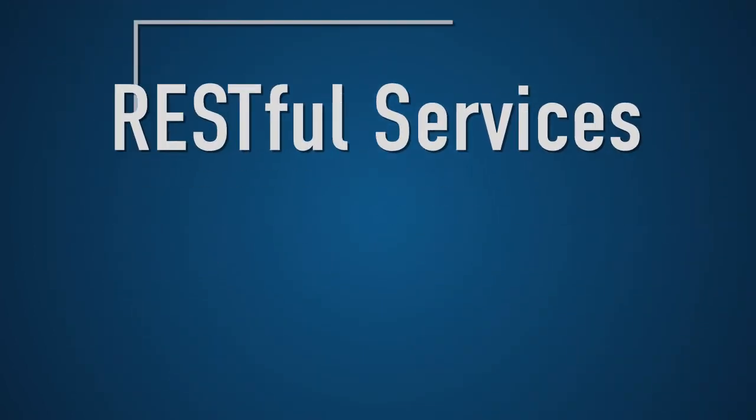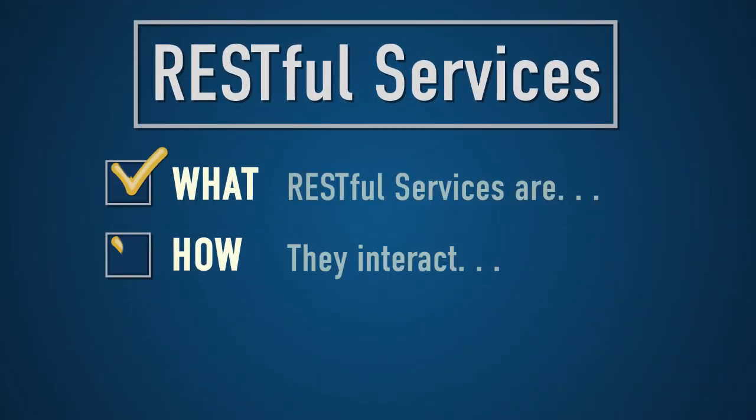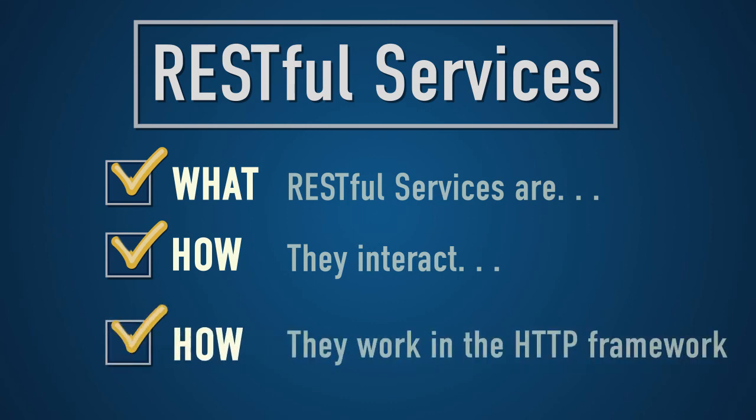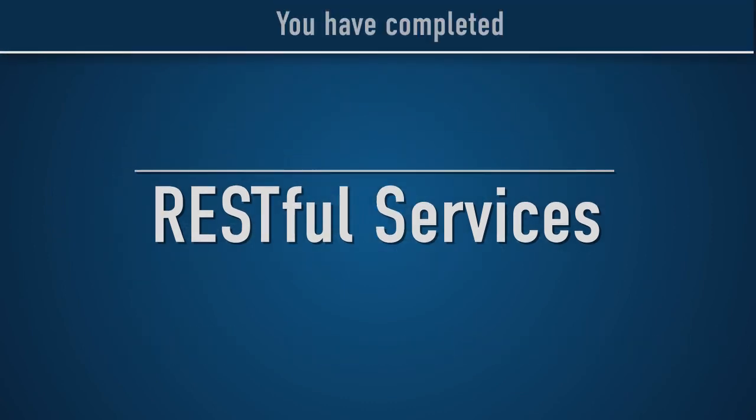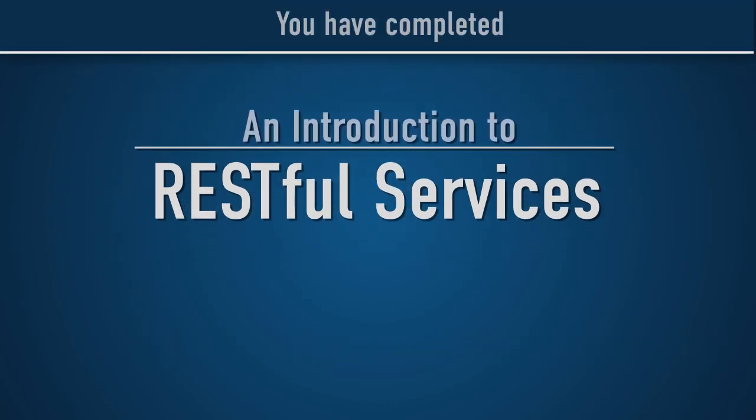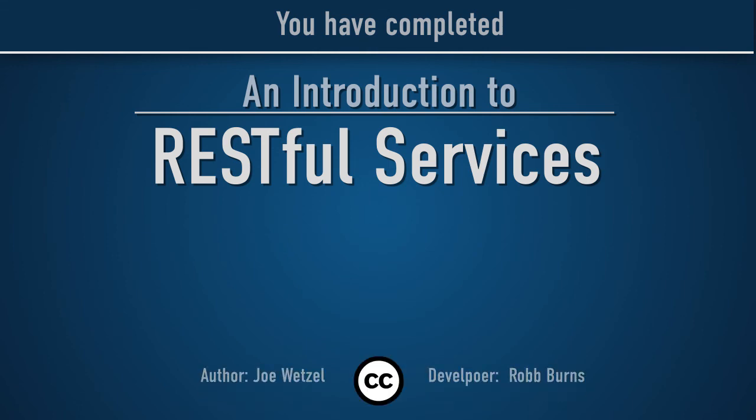Today, you've explored what RESTful services are, how they interact with clients and servers, and finally, how they work within an HTTP framework. Congratulations, you have completed an introduction to RESTful services.